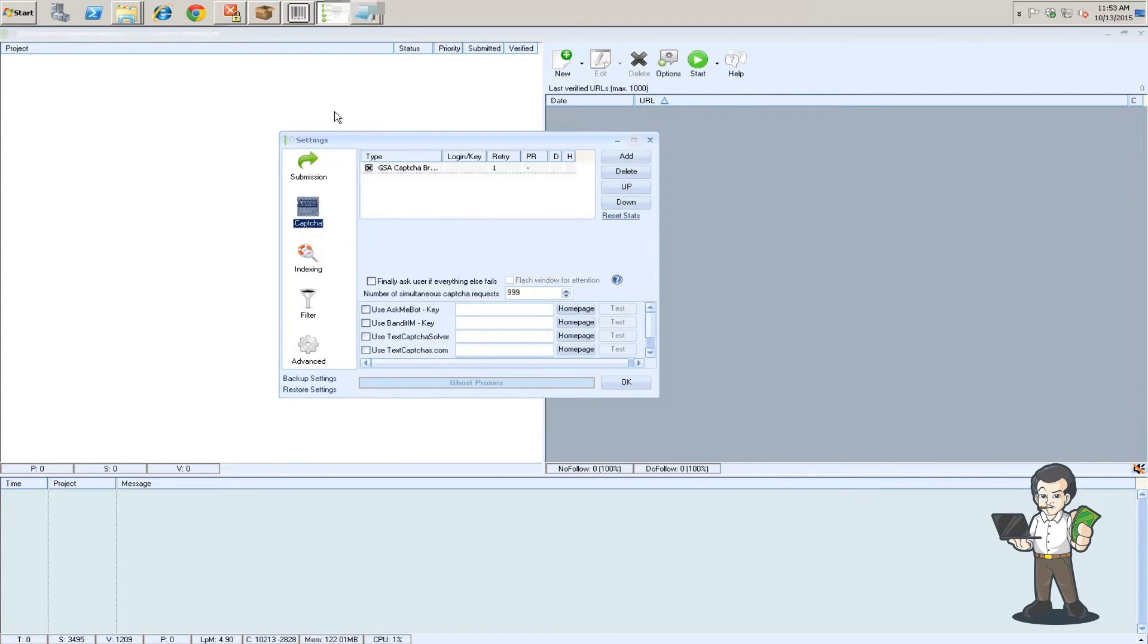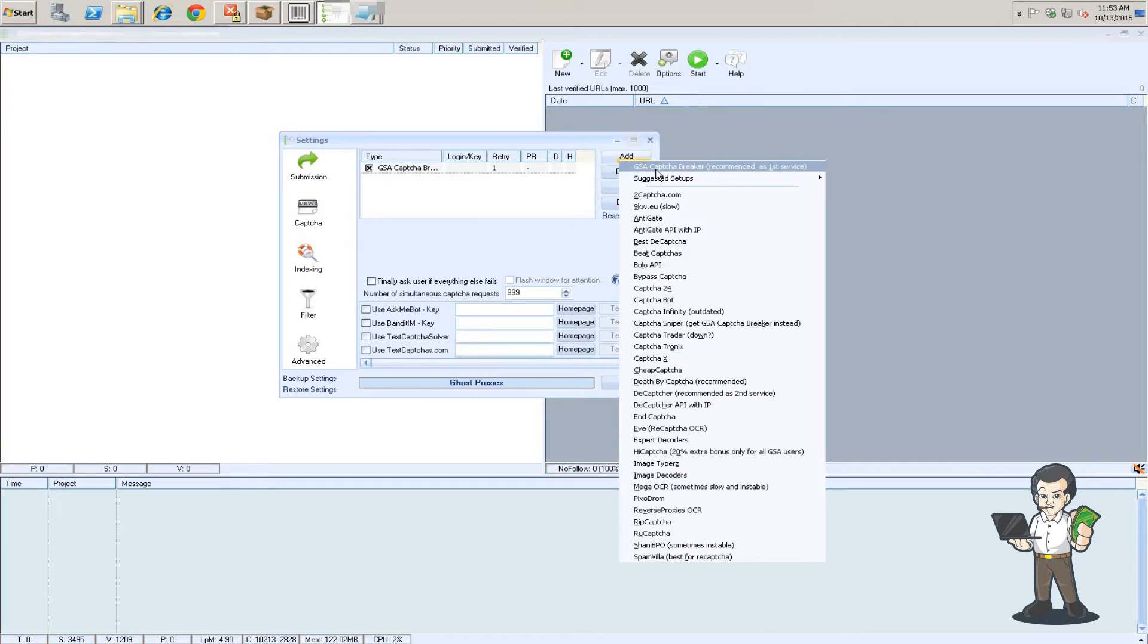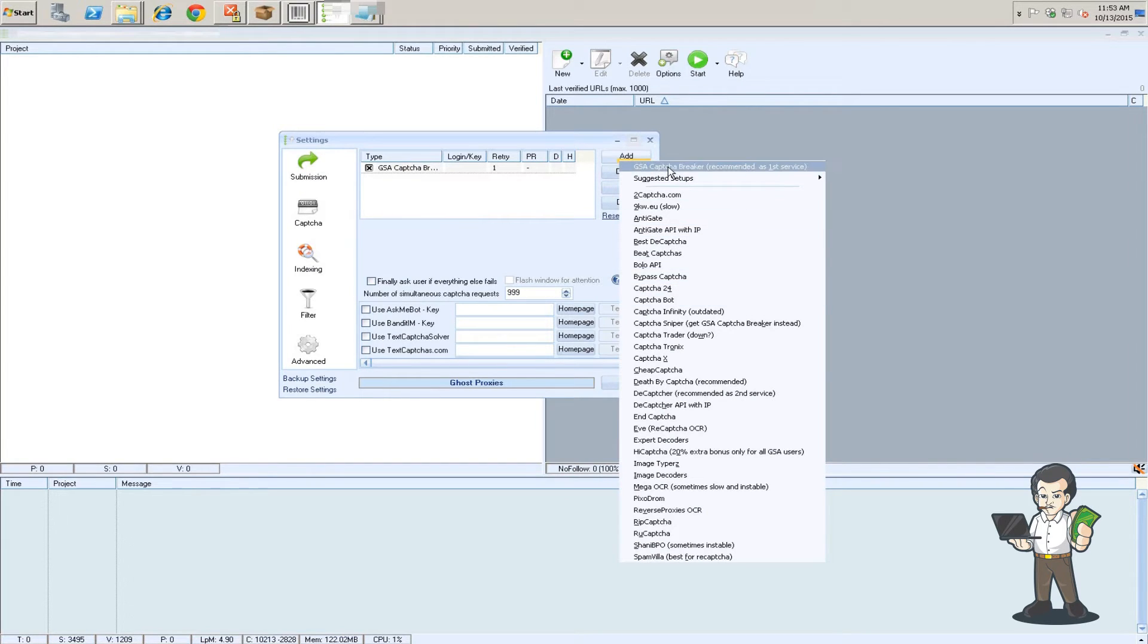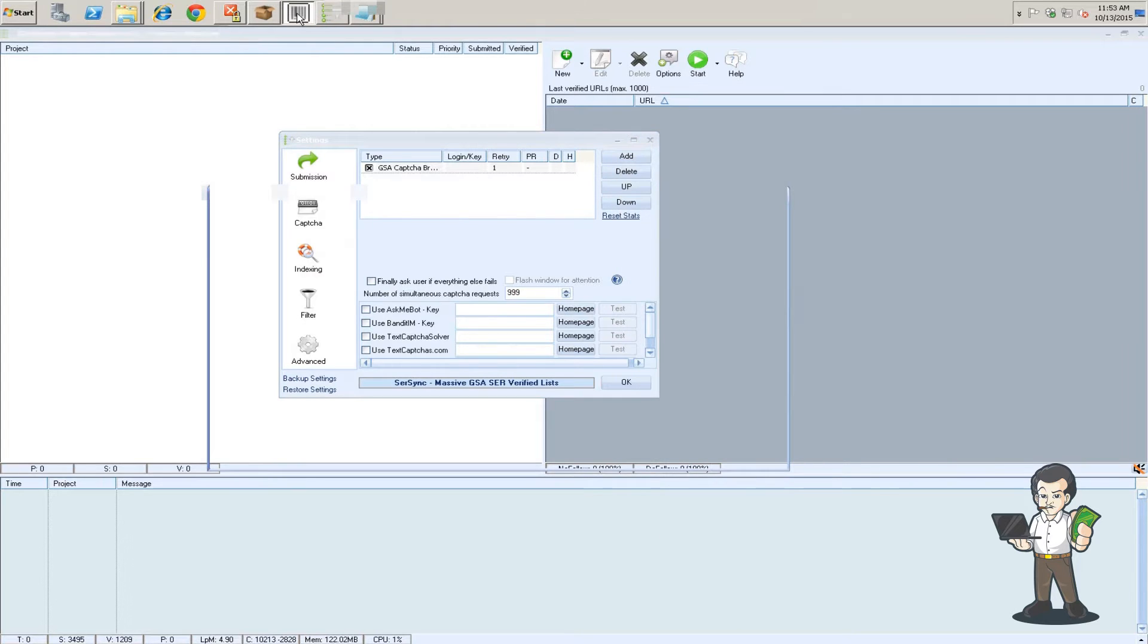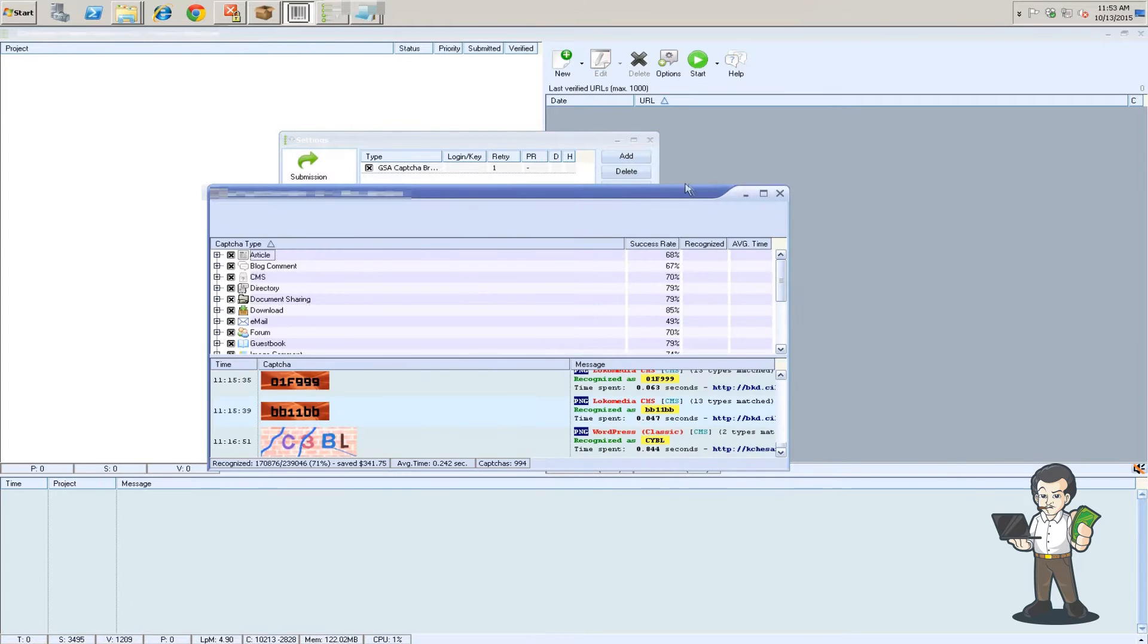Captcha, I use Captcha Breaker. When you want to add a service you just hit the service that you have. So you just set Captcha Breaker and I have it open as well.